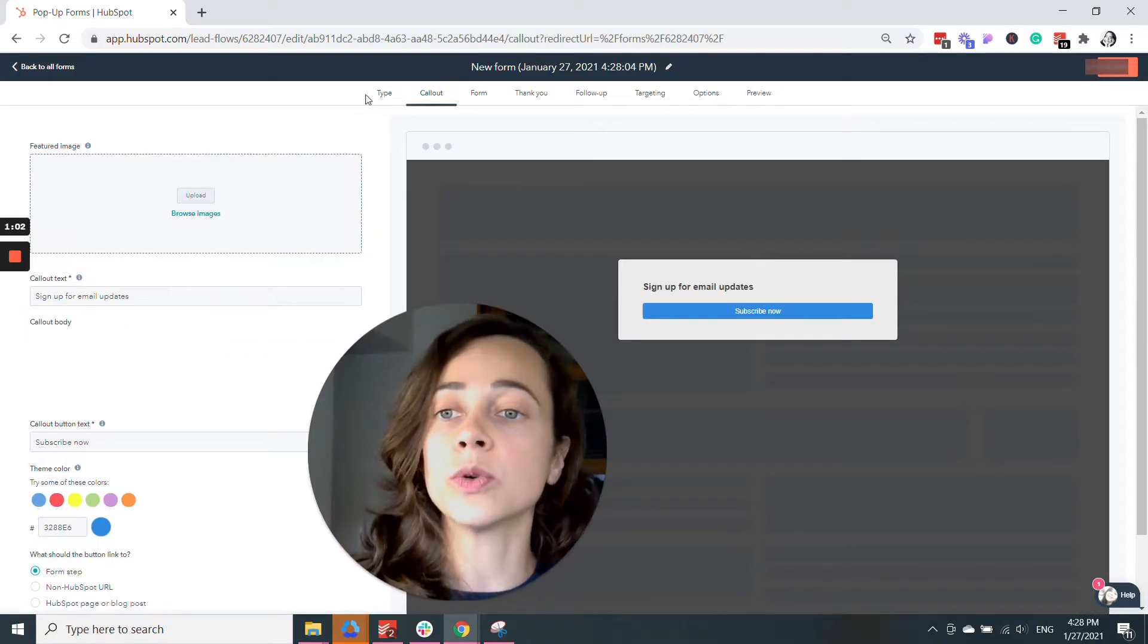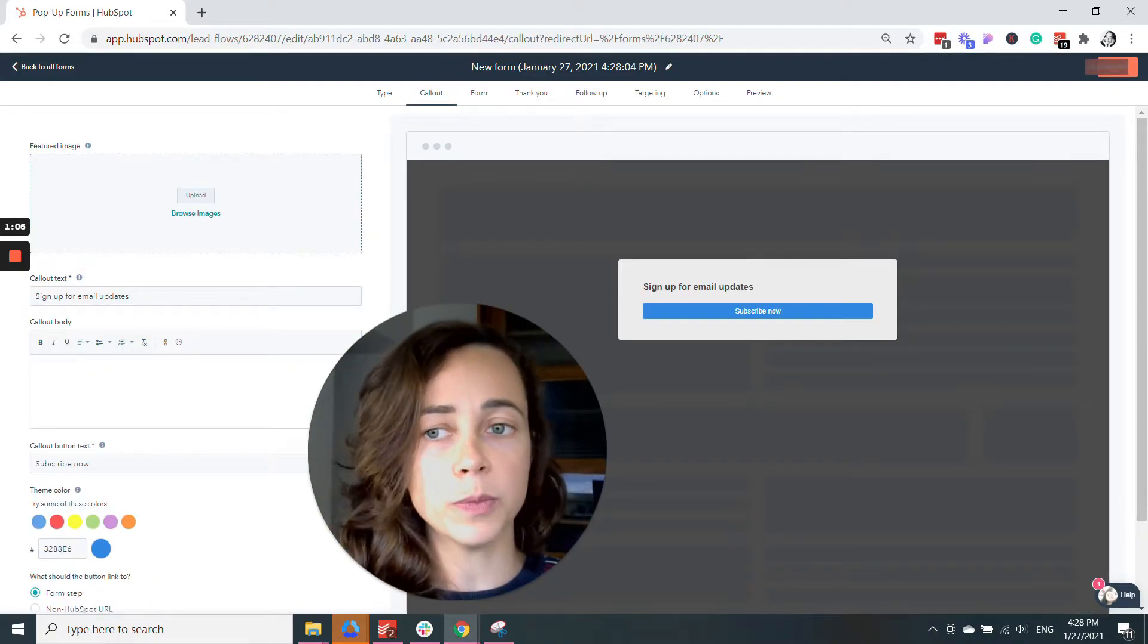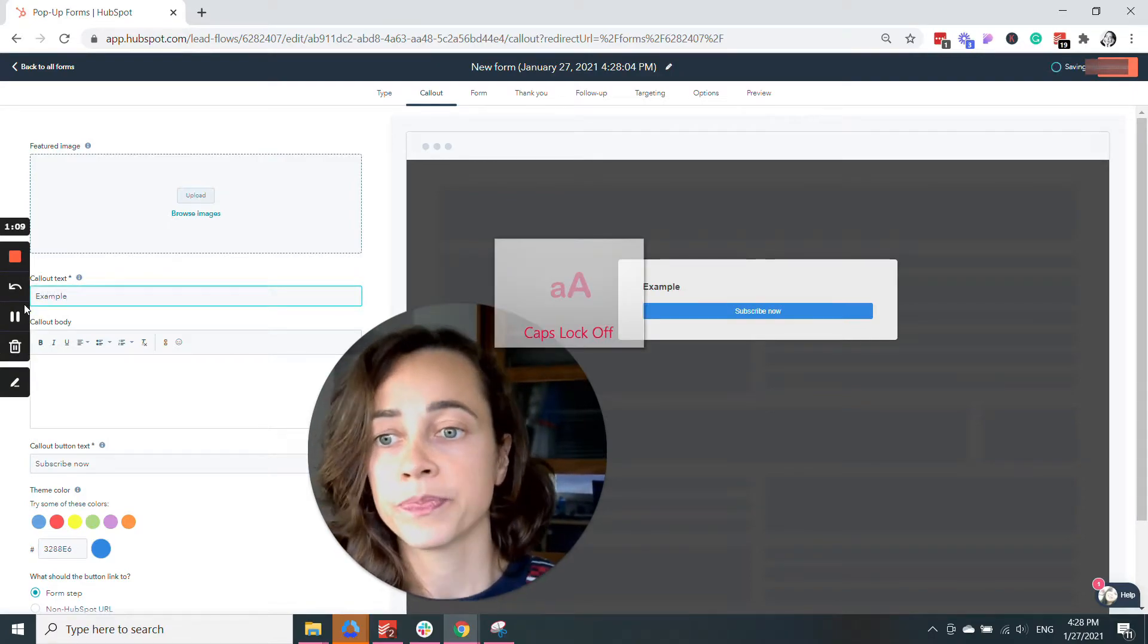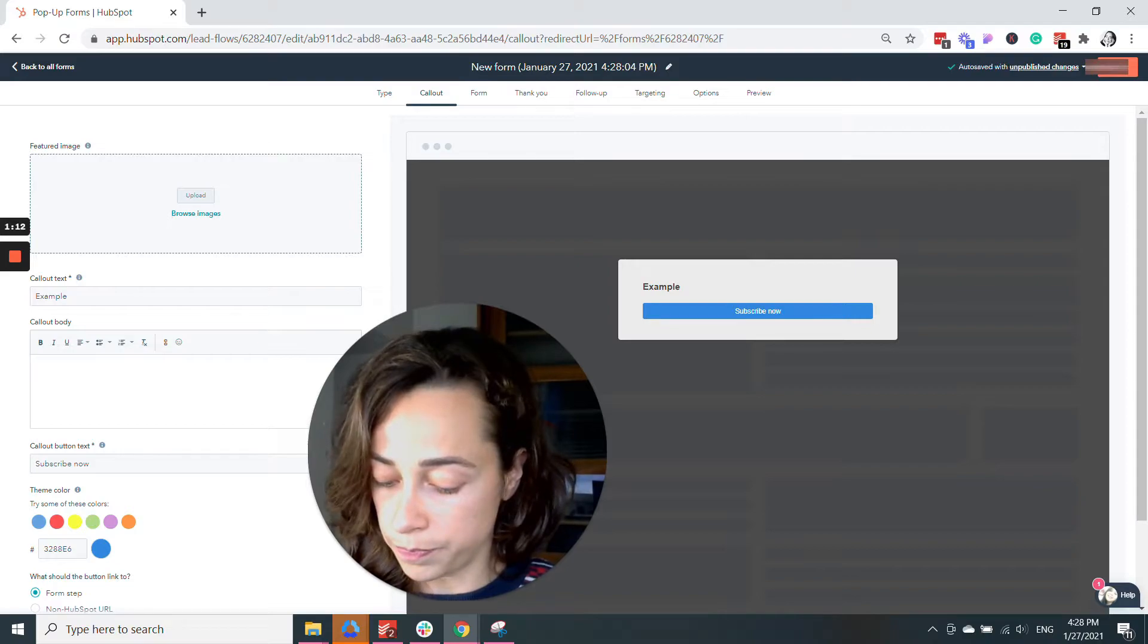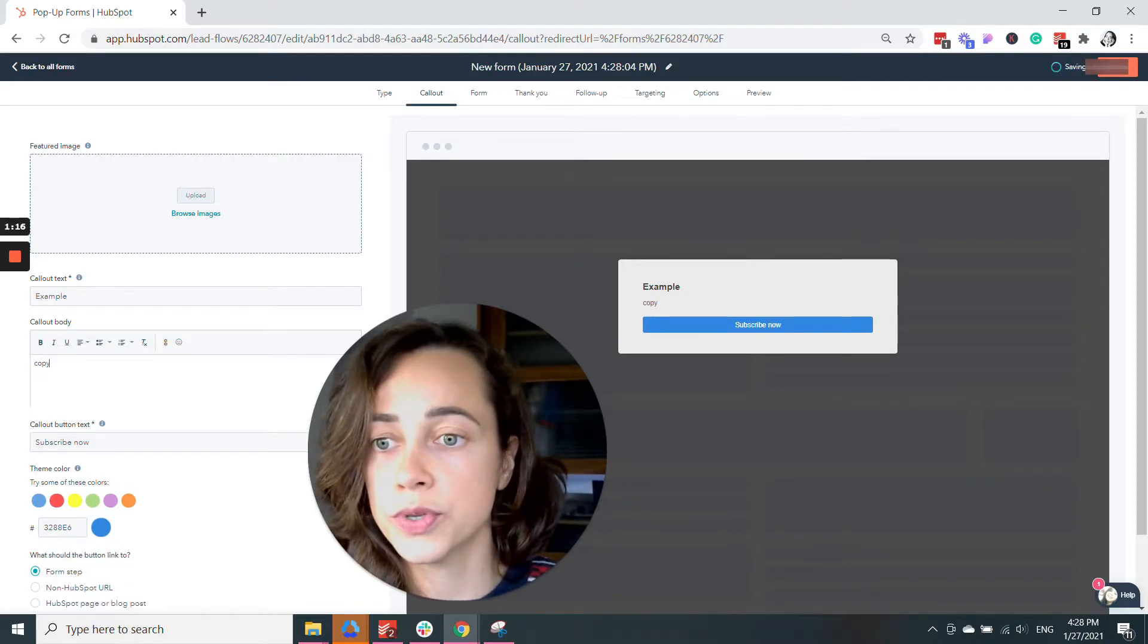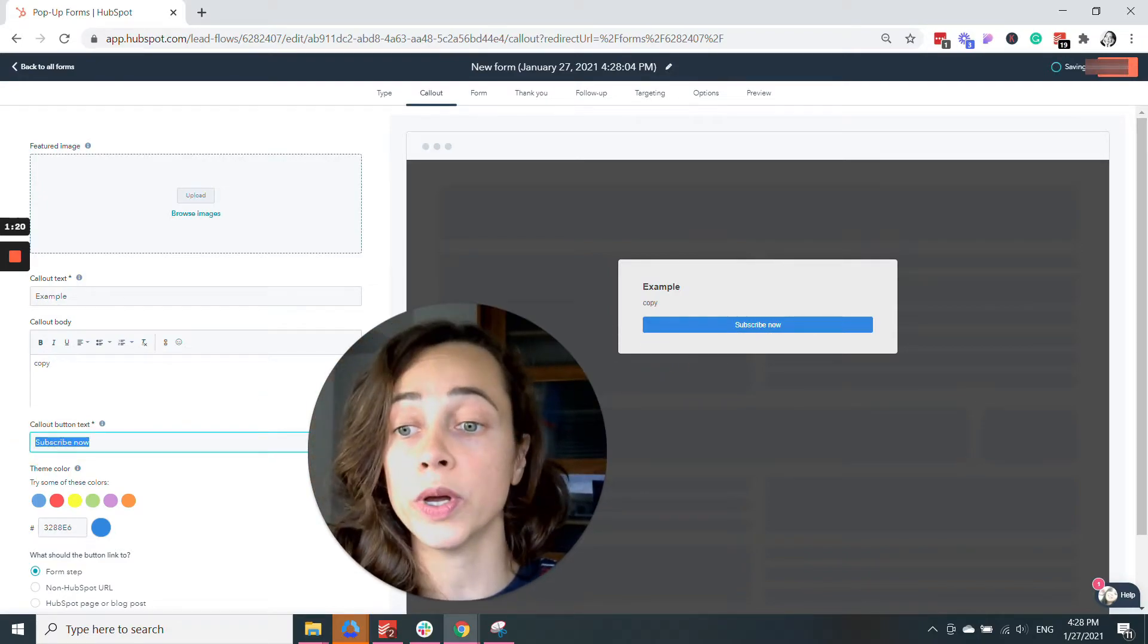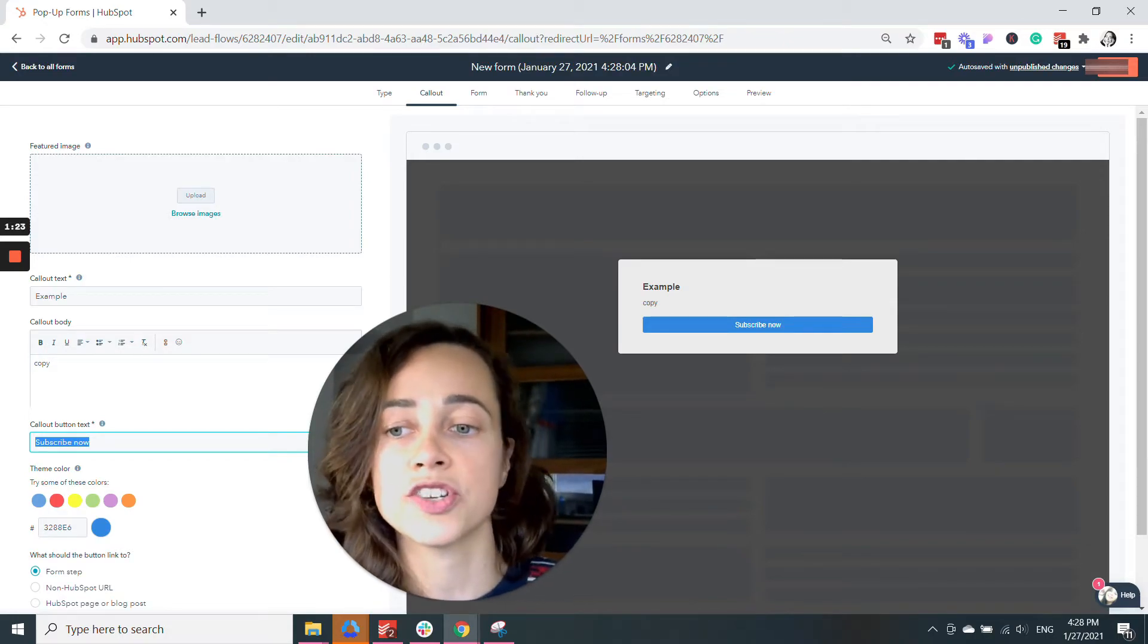On Call Out, you're going to add the text of the form. It doesn't have to be 'Sign Up for Email Updates' - it can be whatever you want. You can add some additional copy here, and you can change the text of the button, which is currently blue. You can customize it and change it to your brand color.